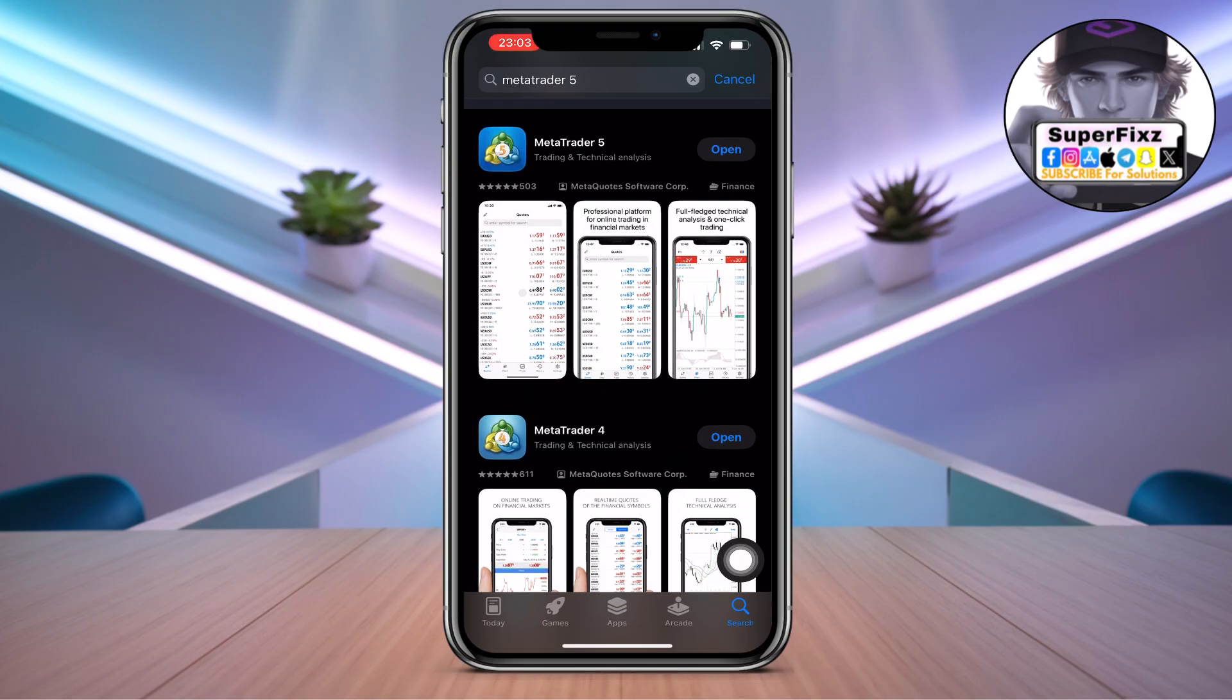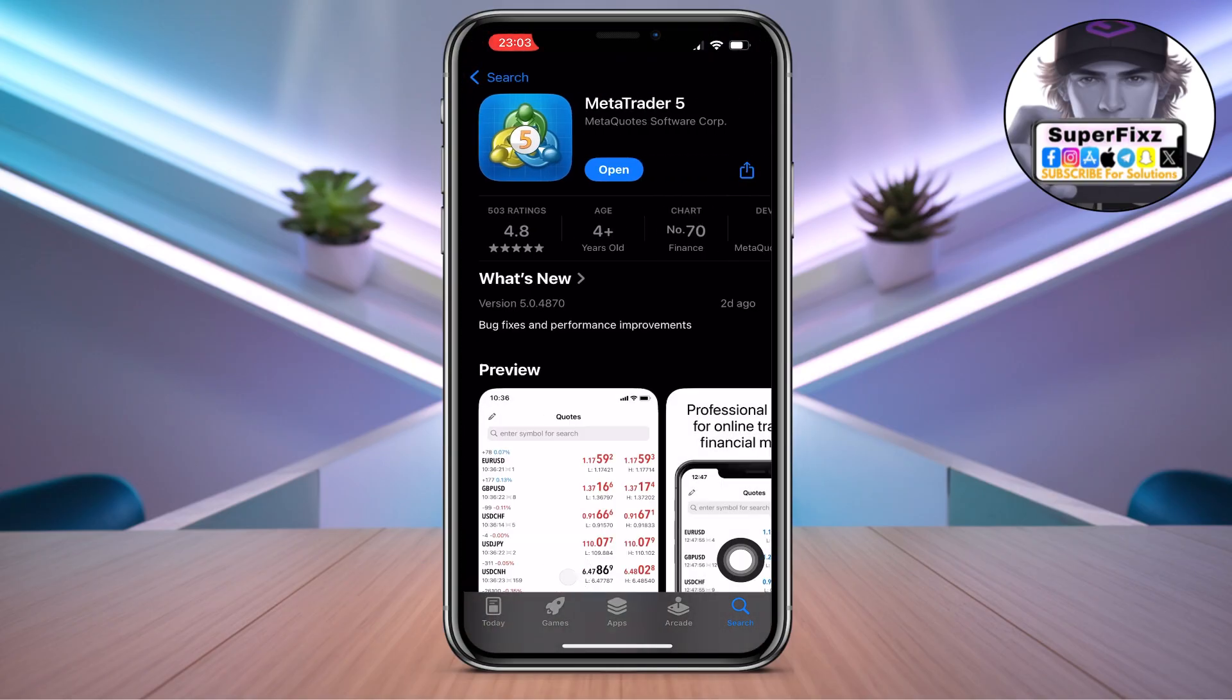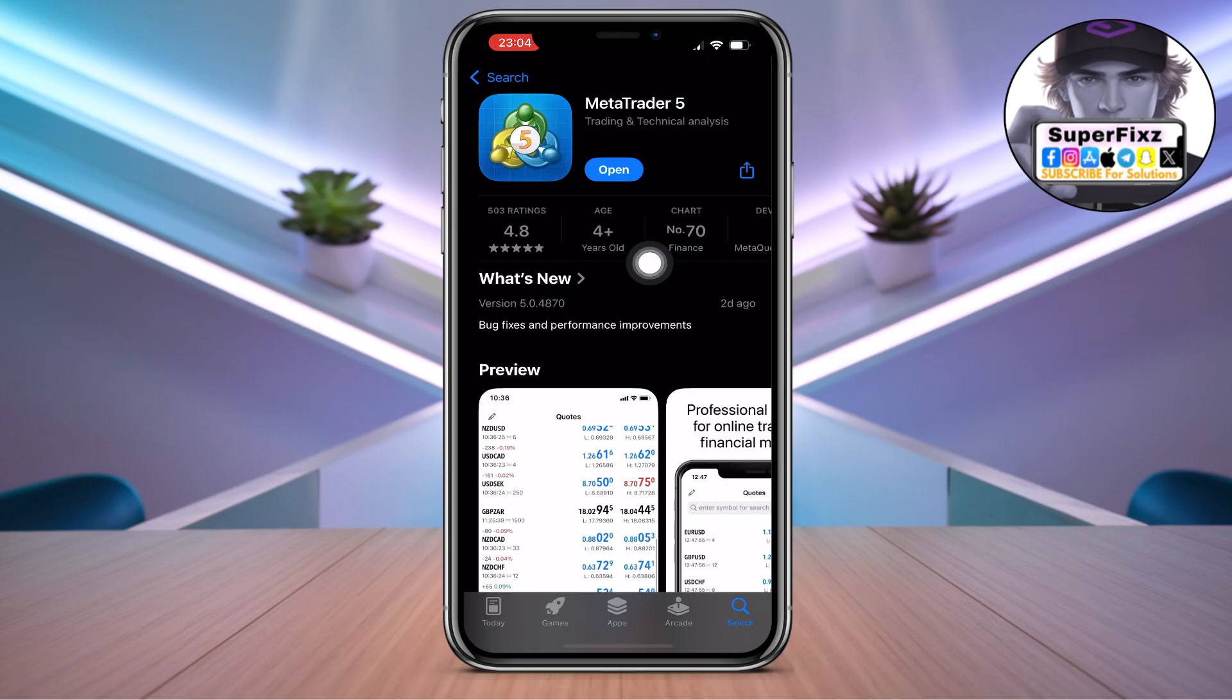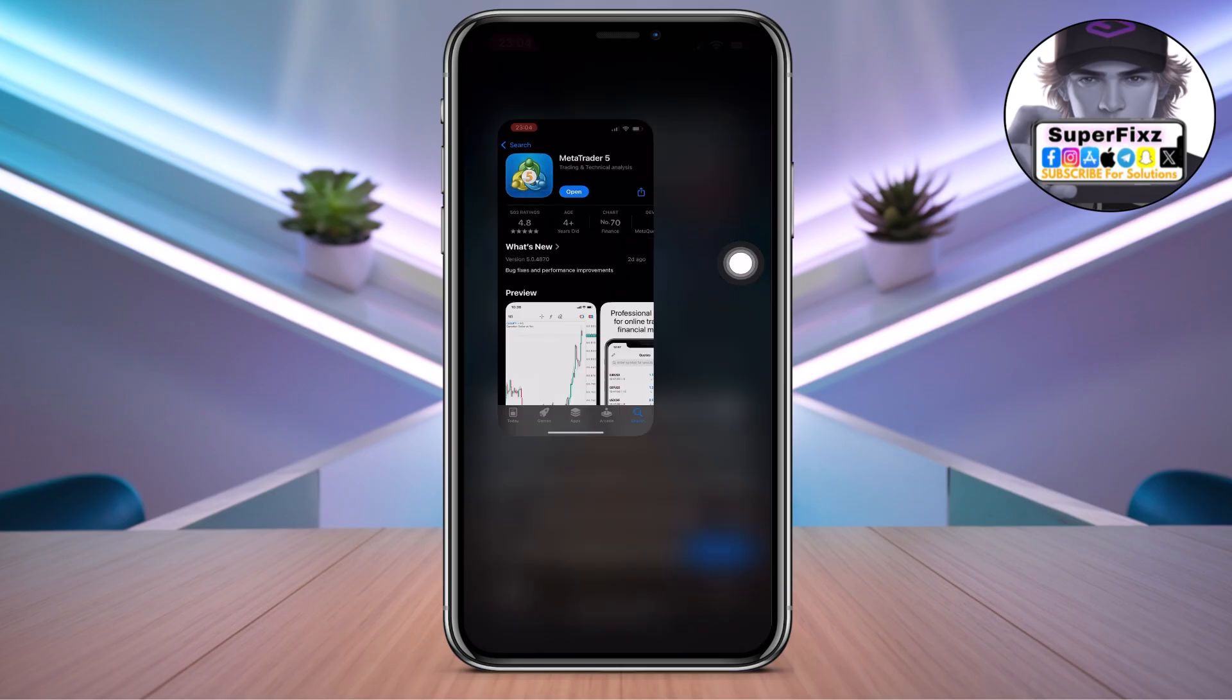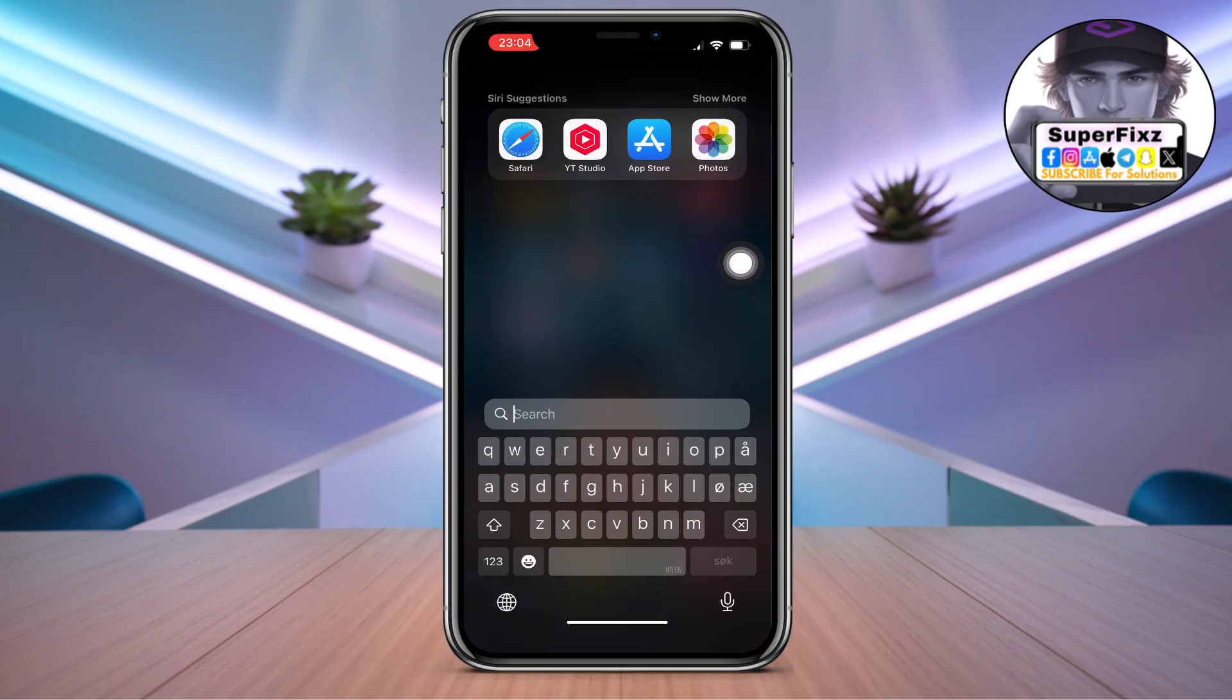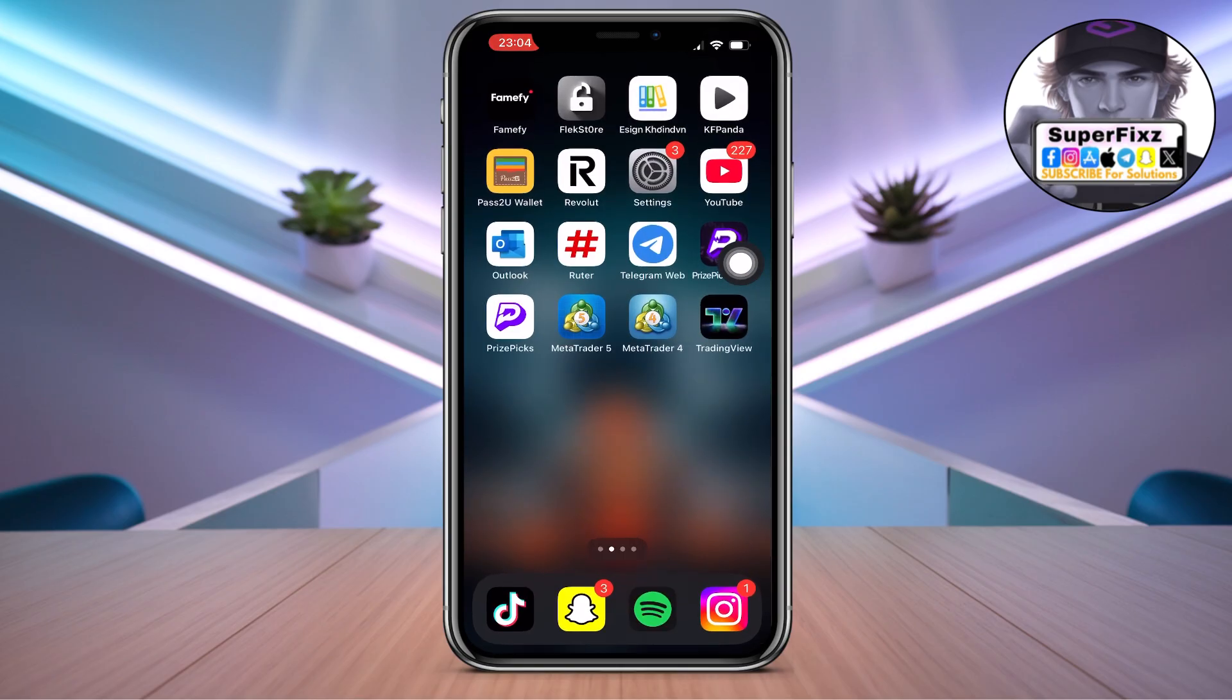Now here's some steps that you can take: Go to the App Store and search for MetaTrader5, and here you need to make sure to update your app if there is a new update available.